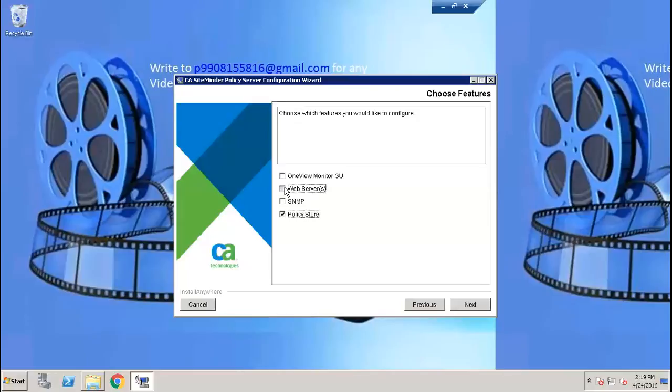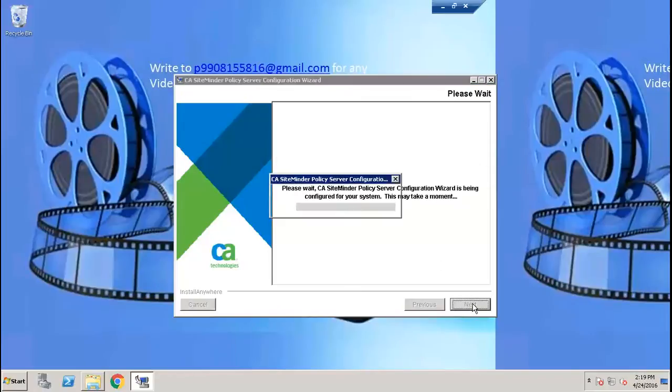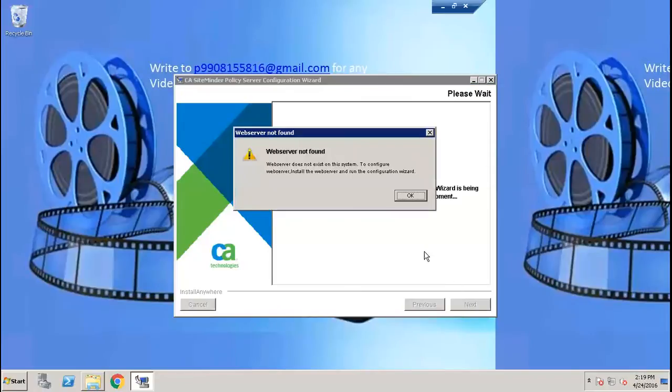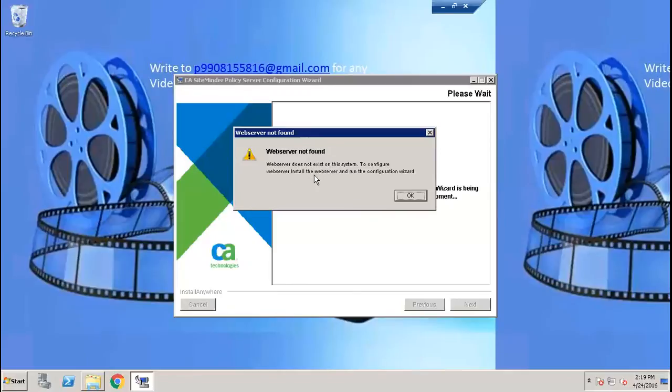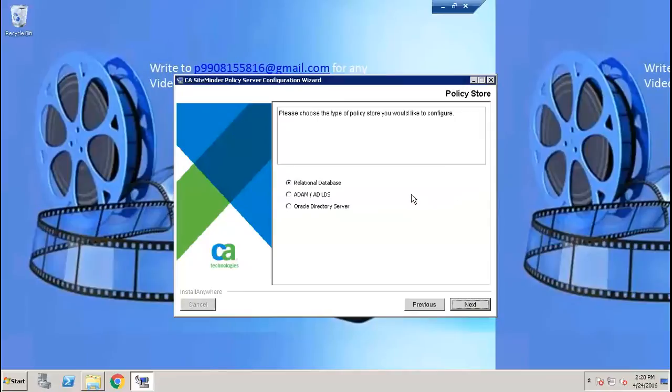I'll select and move ahead. We probably might get an error but we'll pass that error. It says web server does not exist on this system. To configure web server, install the web server and run the configuration wizard. That's fine, click okay and select the directory server.